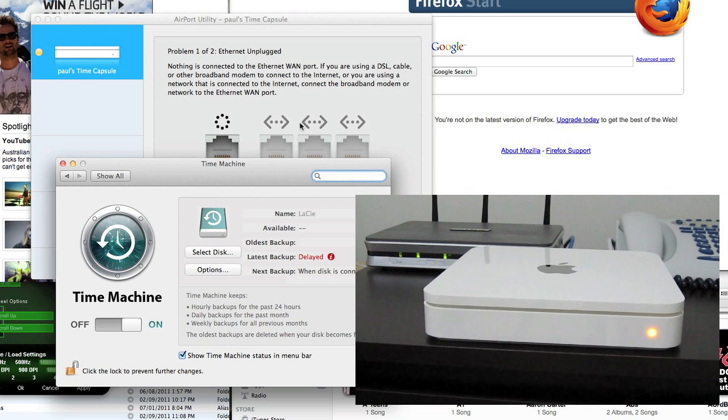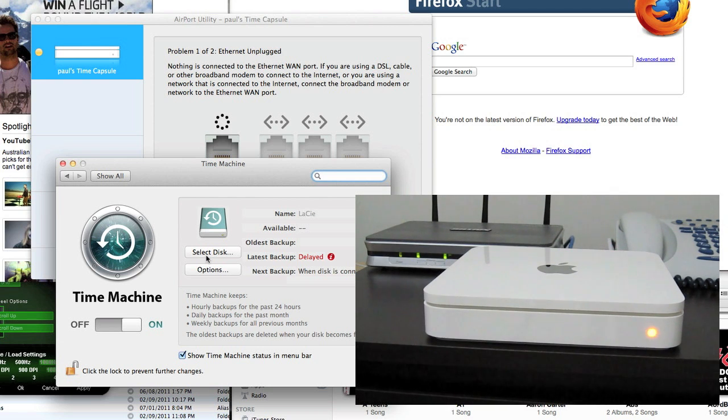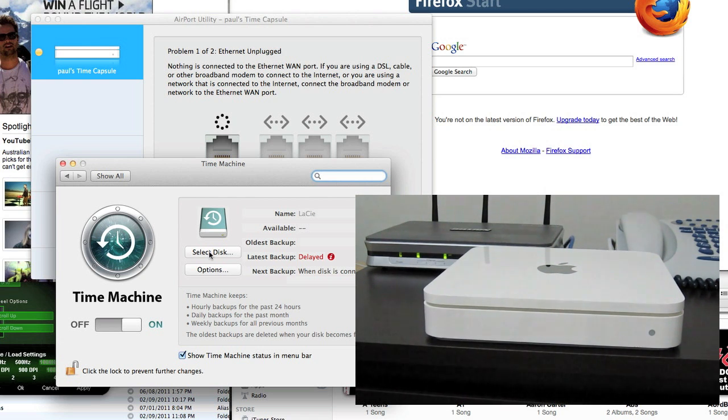The light is blinking. It wants me to select the option. It says problem, one of two: nothing is connected to the WAN port. We'll get to that later.